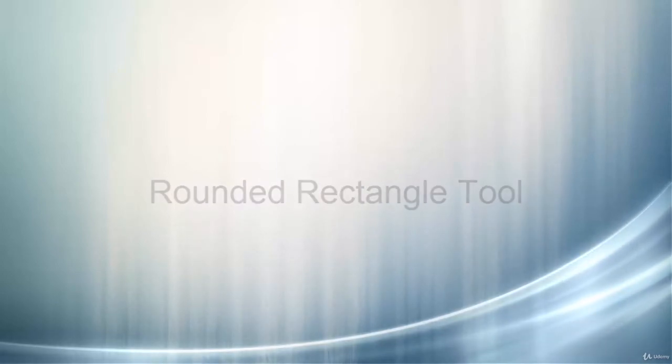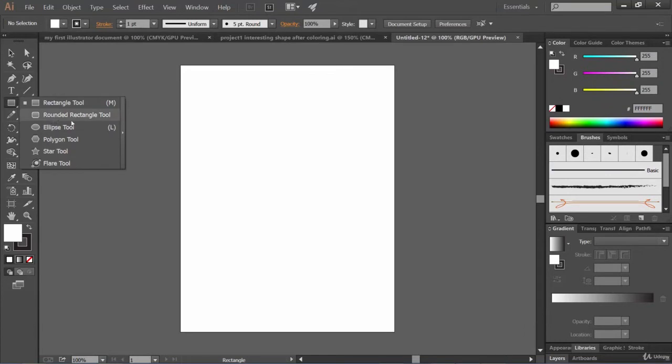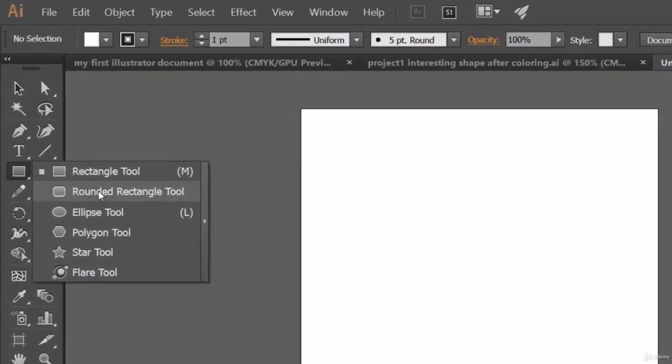Hello friends, in this lecture we will take a look at how we can use the rounded rectangle tool to create rounded rectangles. As you can see, it's located here.